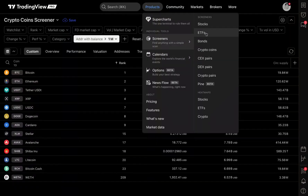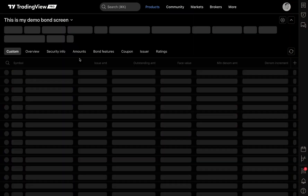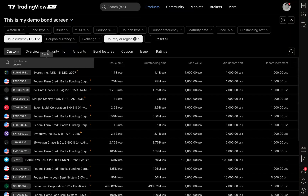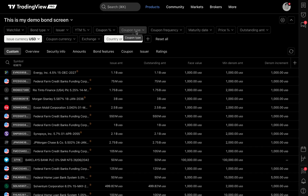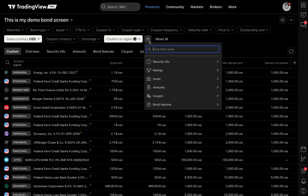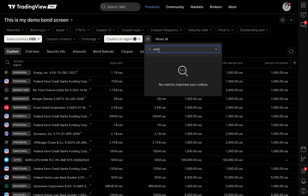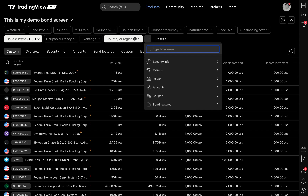Moving on, I'm going to switch to the bond screener, because what's really important here is to remind you that depending on the screener you're utilizing, the filters are going to be fundamentally different. On crypto coins, we could screen for addresses — how many addresses have a million dollars or more? But if I click that plus button here and type 'address' on the bond screener, there's nothing. That's because bonds don't have the same data as crypto — there's going to be no addresses, no blockchain data. It's entirely different.